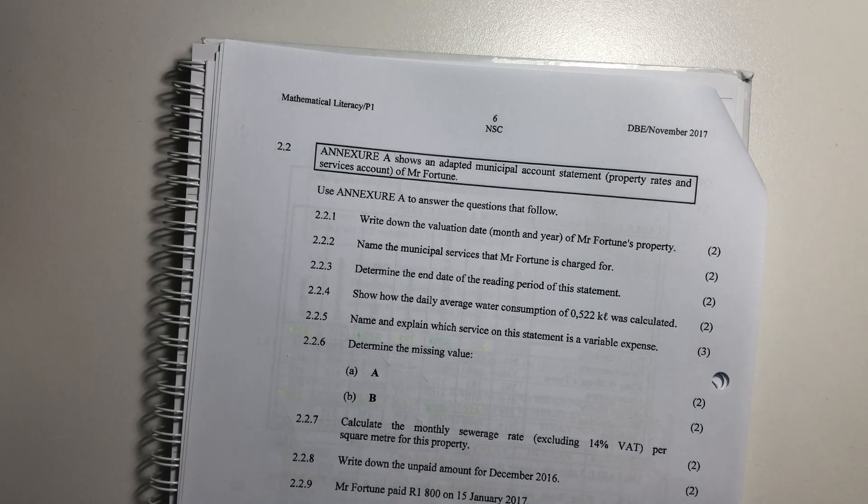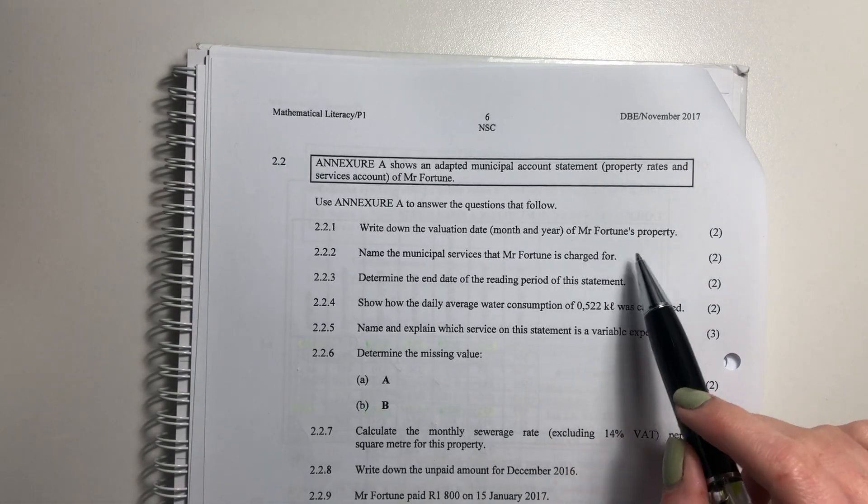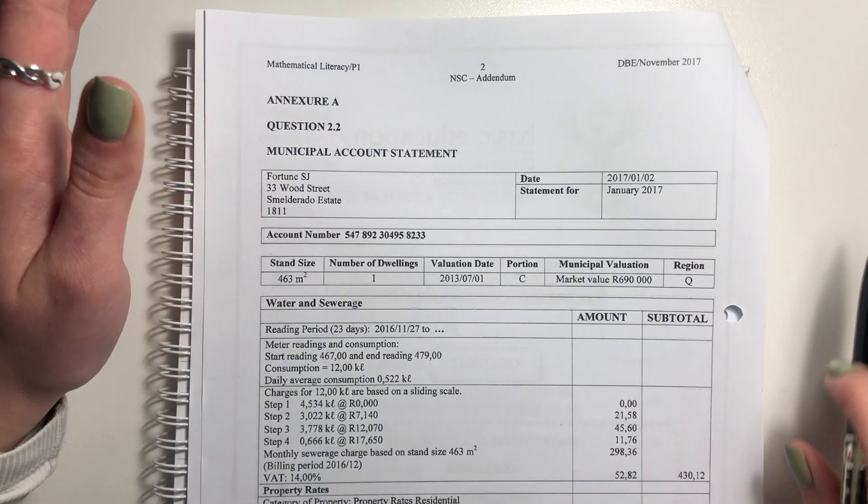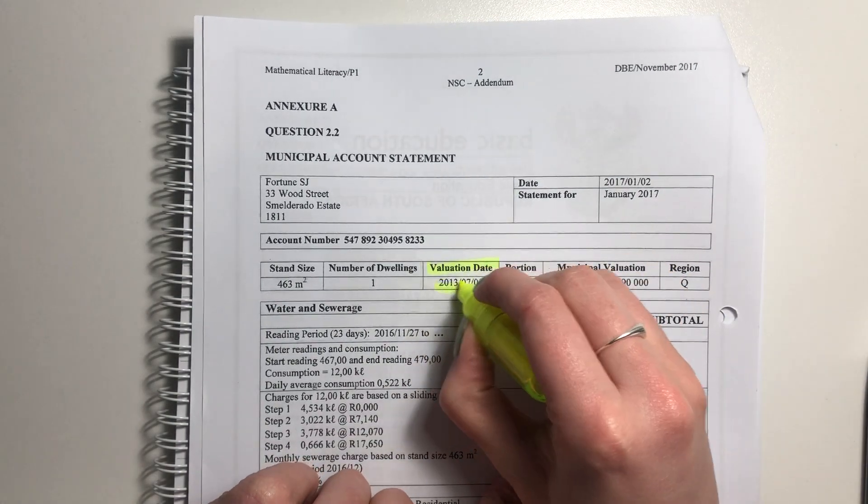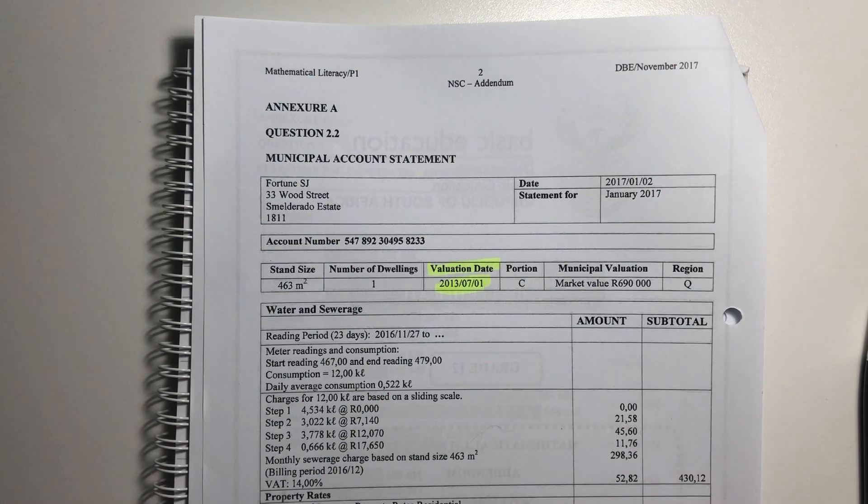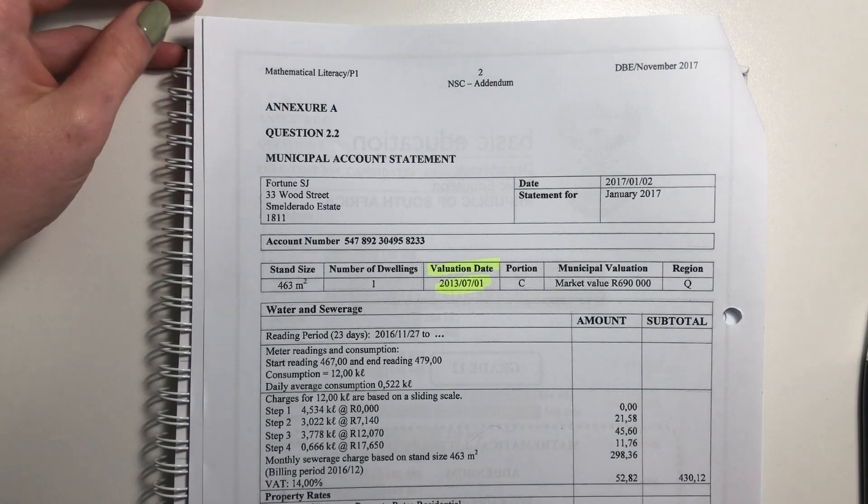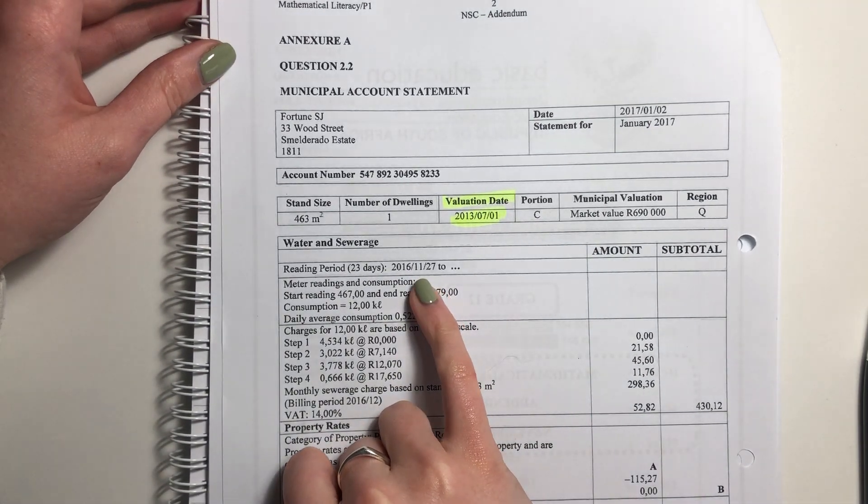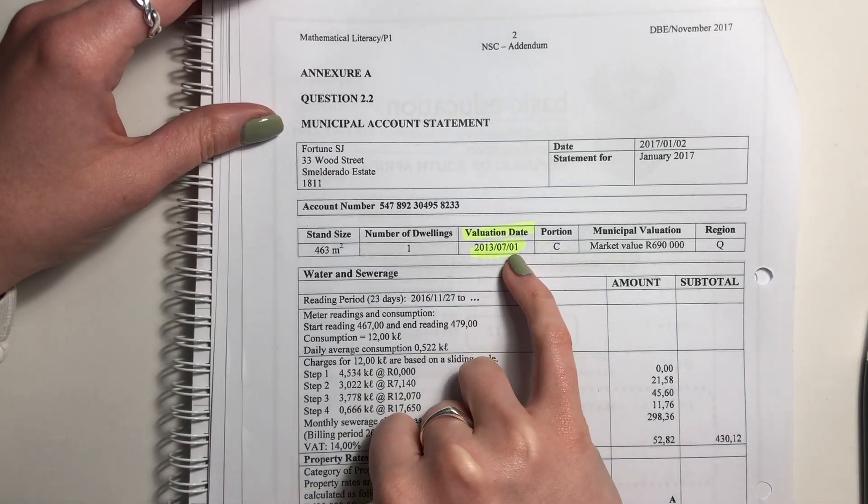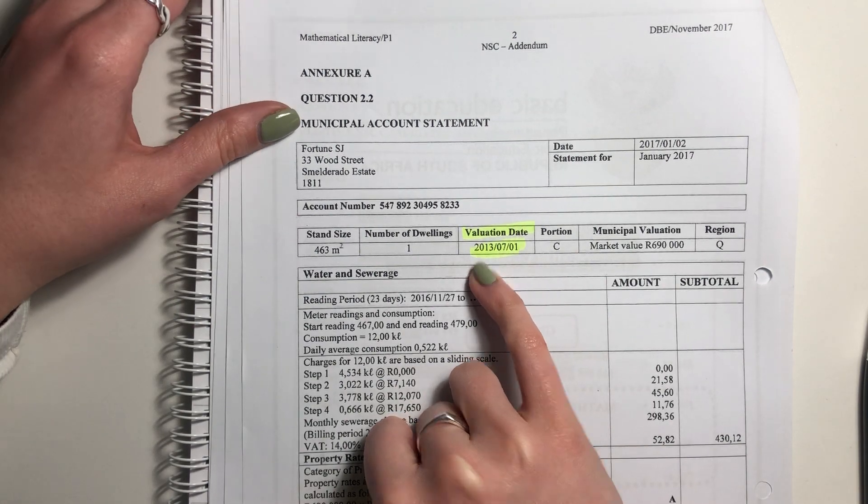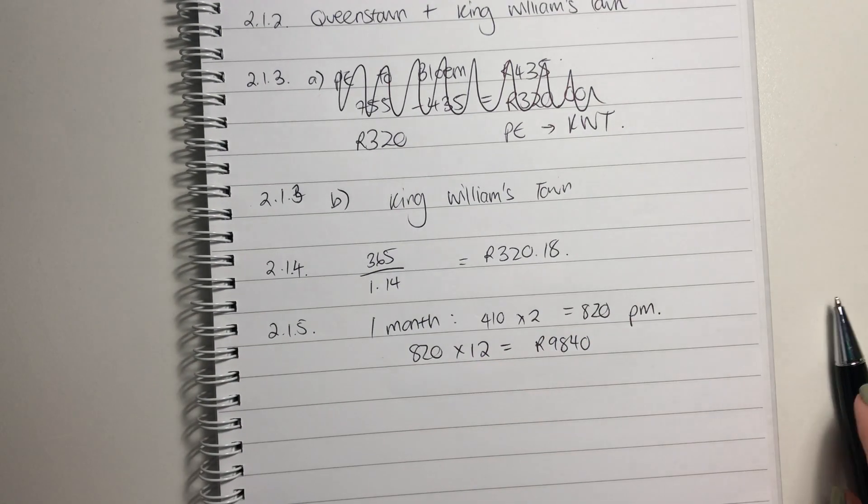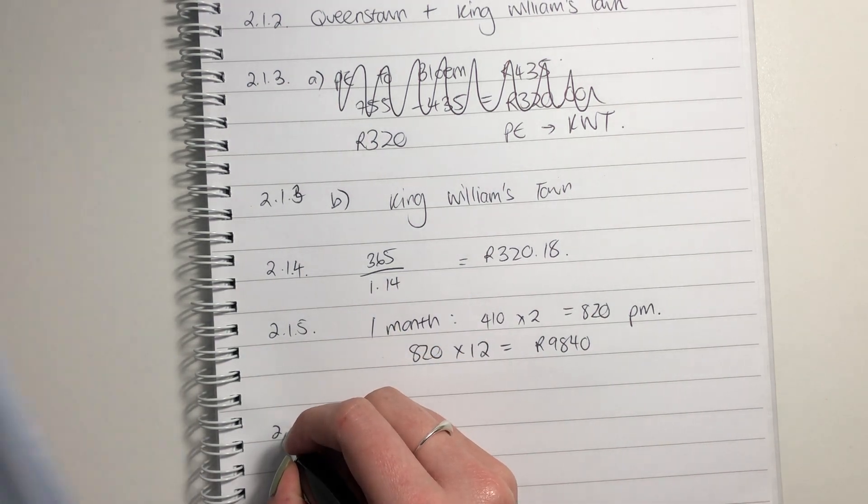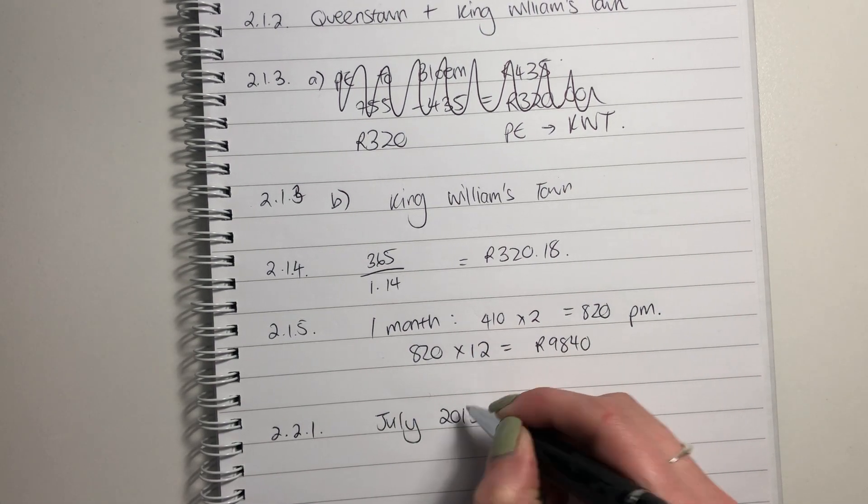Question 2.2.1: Write down the valuation date, month and year of Mr. Fortune's property. So we have to look through this, make sure that we understand. It's quite useful to have a highlighter with you. Here you see the valuation date. Now you could be saying, I don't know which one's the month and which one's the day. Well, go look in the rest of the statement and see what the format is. Here's another date. It says 27th of the 11th. So we know that that is the day and that's the month. So it's going to be the first of the seventh month, which is July of 2013. They asked for the month and the year. So for this question, 2.2.1, it was July 2013.